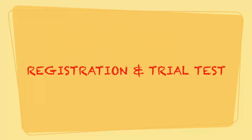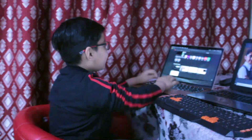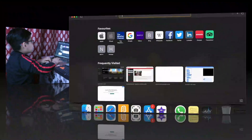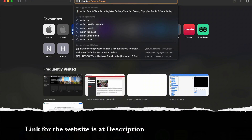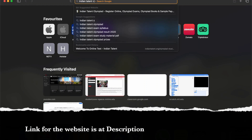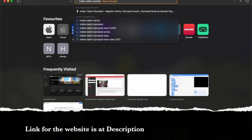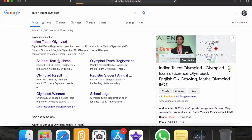Hello dear friends, today we will be exploring Indian Talent Olympiad. We will take a quick registration and a trial test. So let's get started. I am searching Indian Talent Olympiad and here it is.